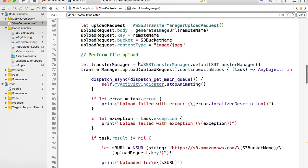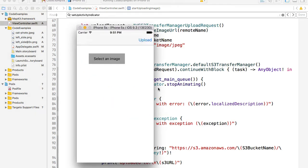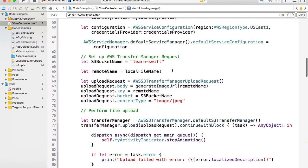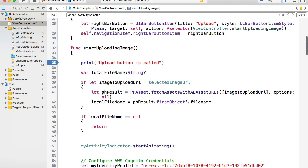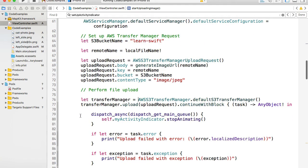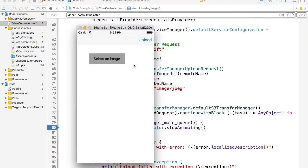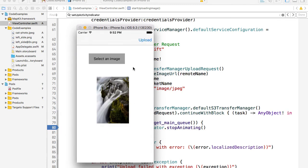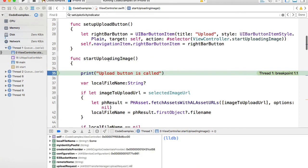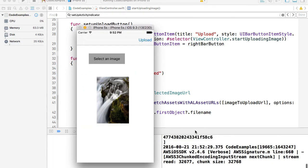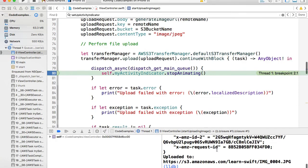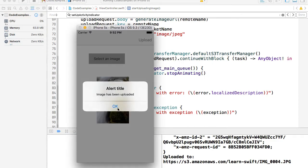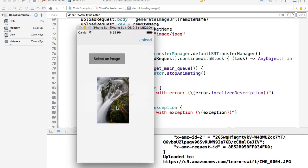Here we go. We have the upload button and select image button. I'll put a breakpoint right before the upload button is called and another breakpoint inside the continue-with block to know that upload has been completed. I tap on Select Image, go to camera roll, select one of the images — it is displayed as a subview — and tap the upload button. The upload button function is called. I play it and see that the image upload is going on. Once it's done, the continue-with block is triggered, the activity indicator stops, and the image-has-been-uploaded alert is displayed.